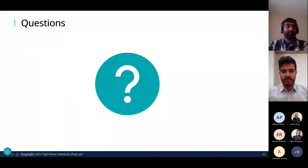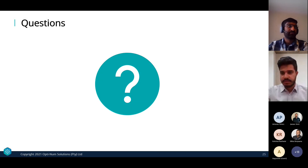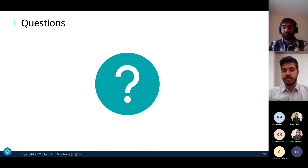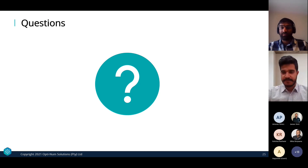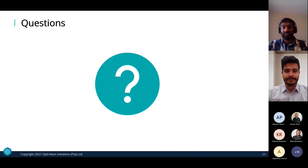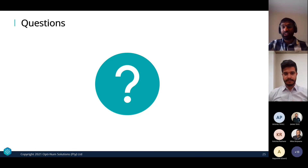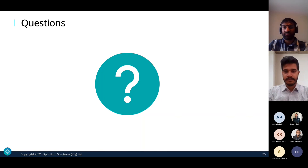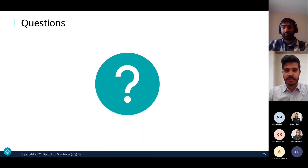That brings us to the end of our seminar. Does anyone have any questions? Did you know about these tips already, or were any new to you? This session is recorded and will be shared with everyone who registered, so feel free to reach out to us by email if you have any questions. Thank you very much everyone for your time — I hope this was beneficial. Feel free to reach out to us with any further questions.